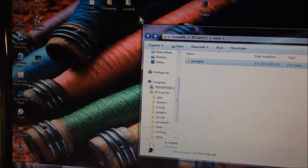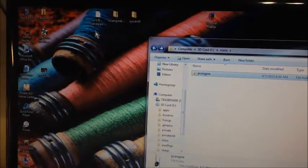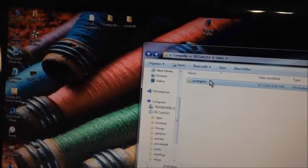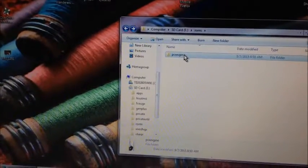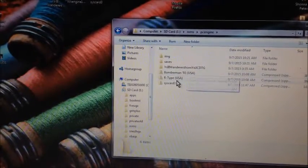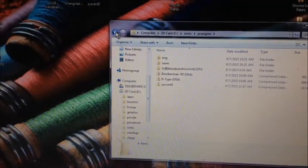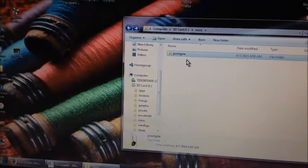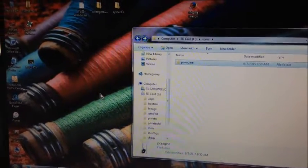Now in your PC Engine folder, that's where you're going to be putting your ROMs. If you're wanting to play just a regular TurboGrafx-16 game that's not on CD — like Bomberman or R-Type — you can simply take the zip file, stick it in there, and it should work just fine. However, if you're going to play CD-ROM games on your PC Engine, that's a little bit more complicated.